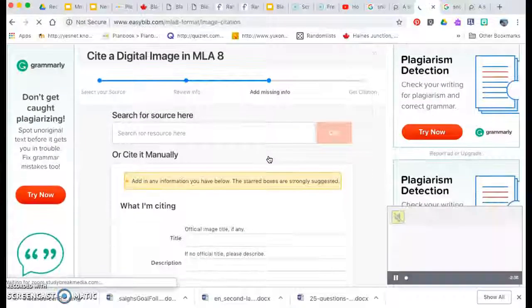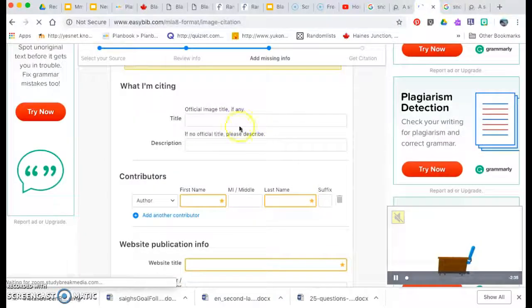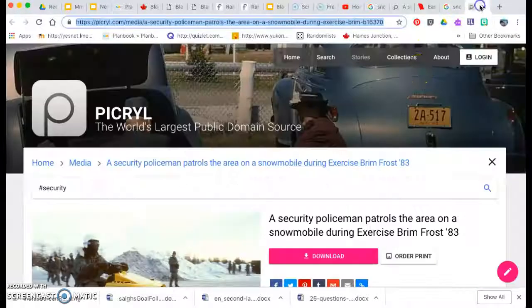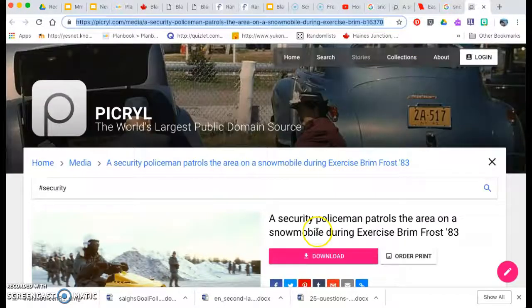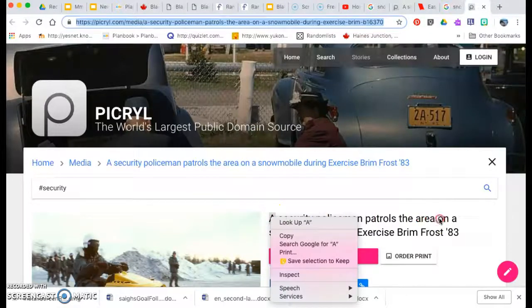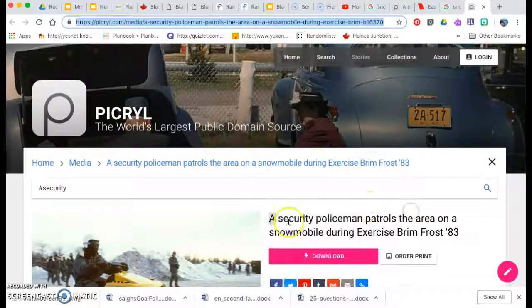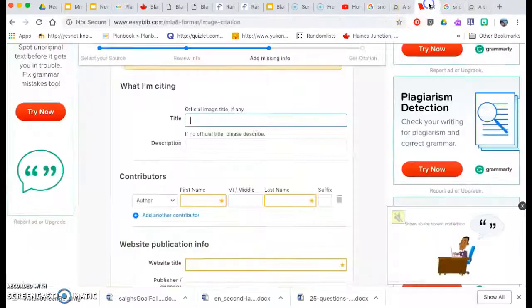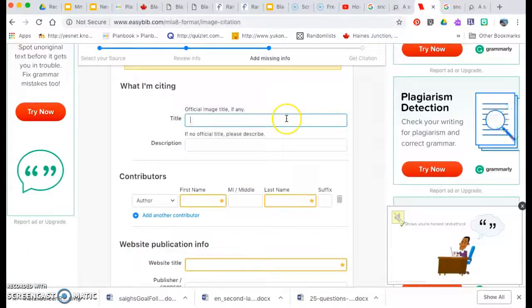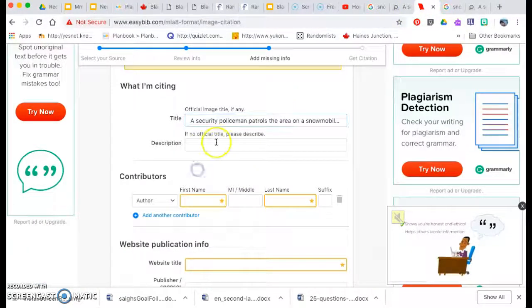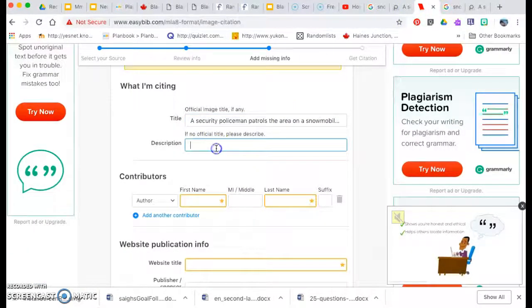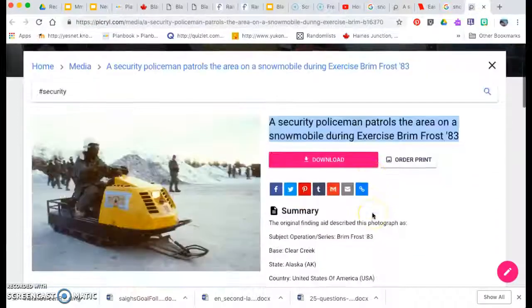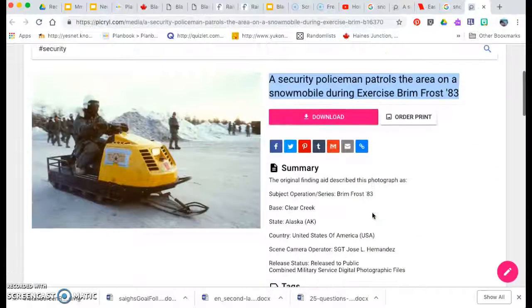So I scroll down and I start by finding the title of the image. So I go back and I think it's this, a security policeman, blah blah blah. So I'm going to copy that, paste it in here. Is there a description? No, because basically we've got that title.